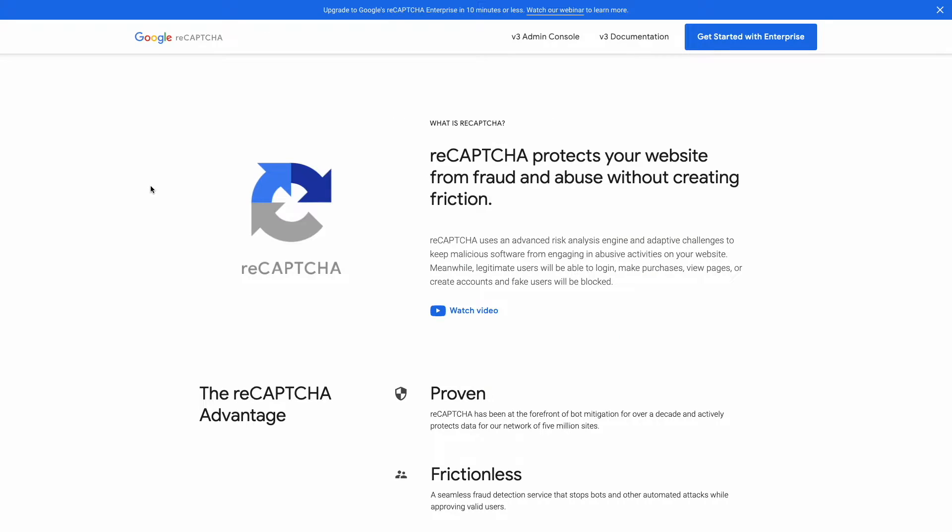First of all we need to generate Google reCAPTCHA keys. For that move to the reCAPTCHA website, link you will find in the description below.